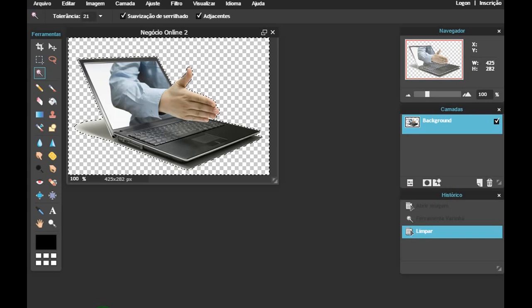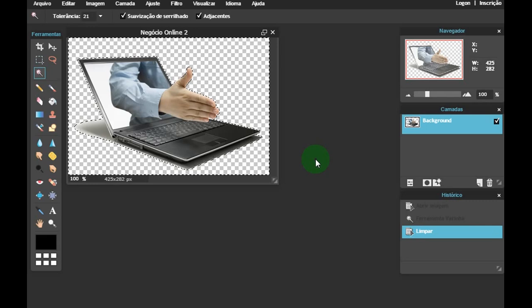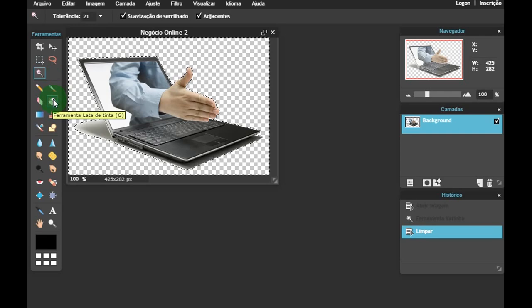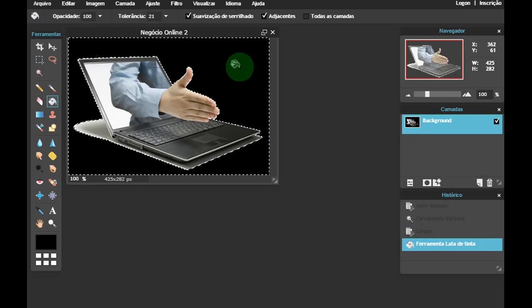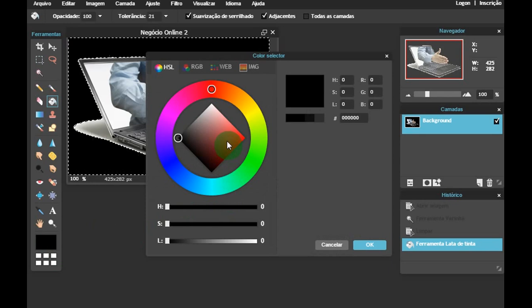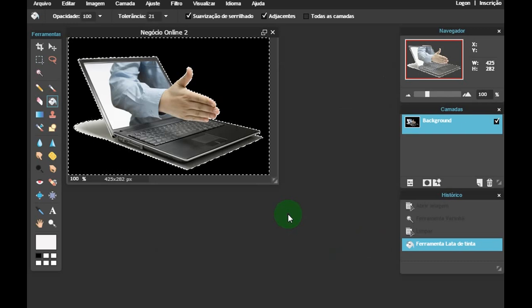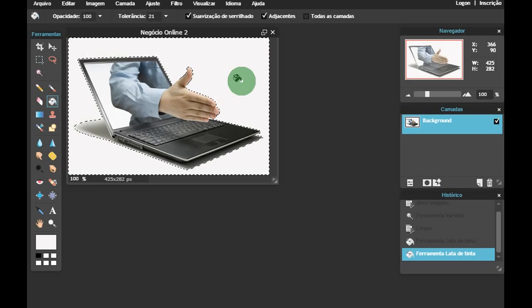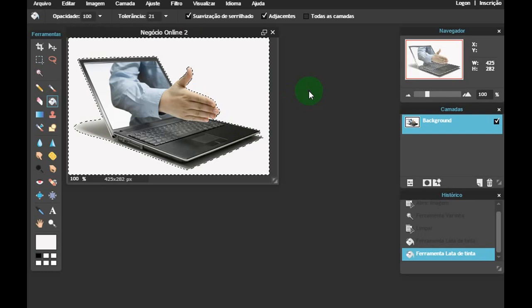Pode ser que você encontre uma situação inversa: você tem uma imagem sem fundo e quer colocar um fundo nela. Você pode usar esse mesmo programa para isso. Ao invés de vir aqui na varinha, você vem aqui nesse baldinho, que é a lata de tinta, clica nele e clica no fundo que você quer colocar. Você clica aqui, seleciona a cor que você quer — vou botar um branco de novo e clica em OK — e ele volta a ter o fundo branco. É a mesma coisa: Salvar e ele salva no seu computador com o fundo reposto.